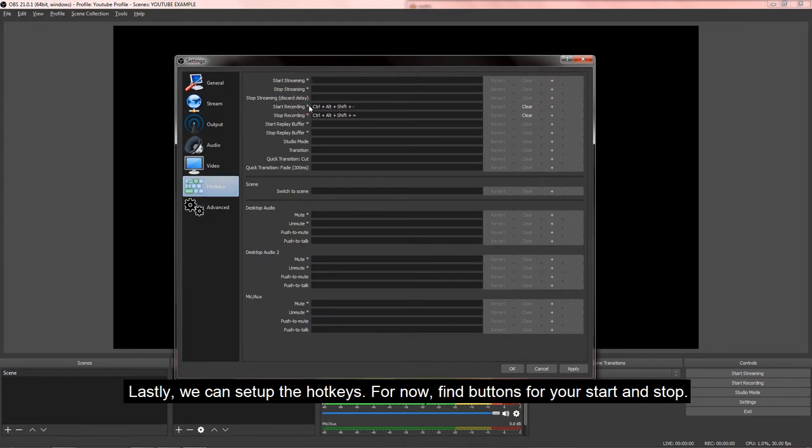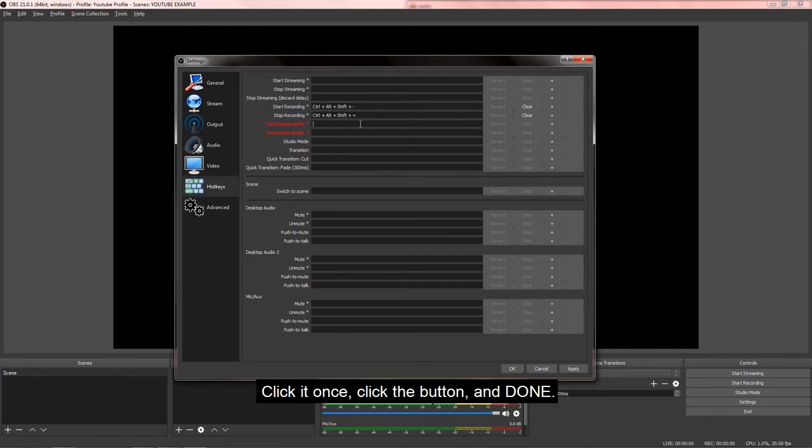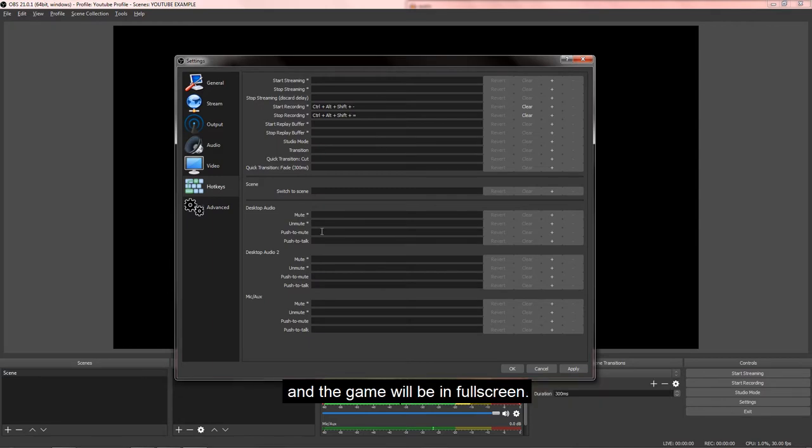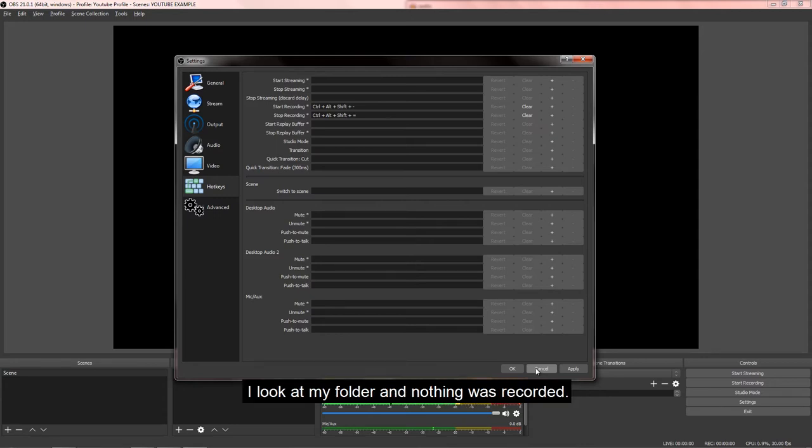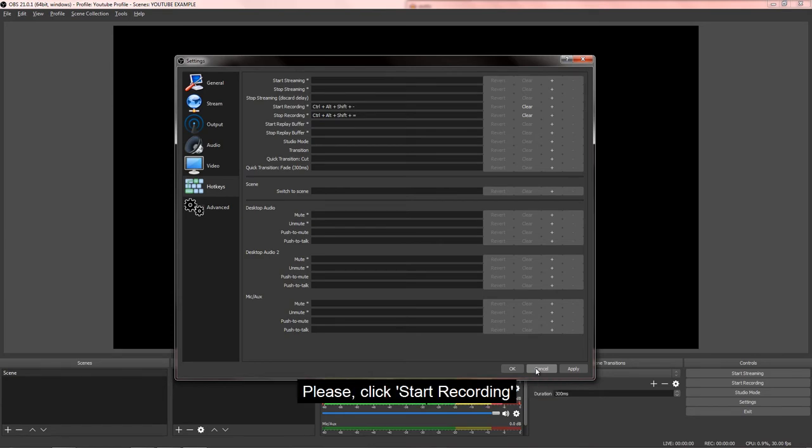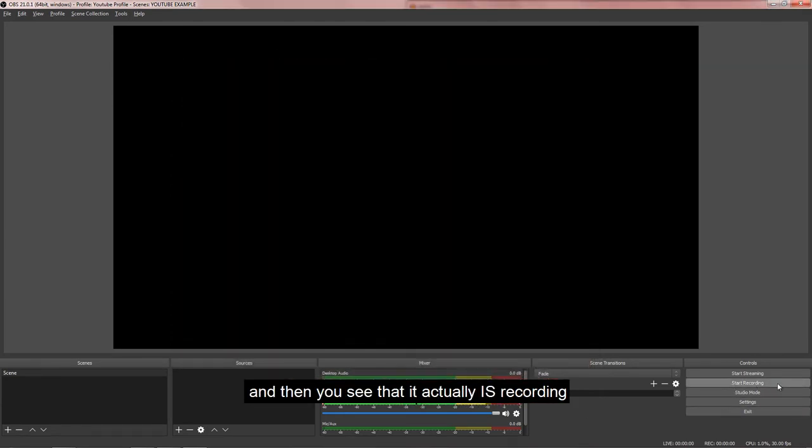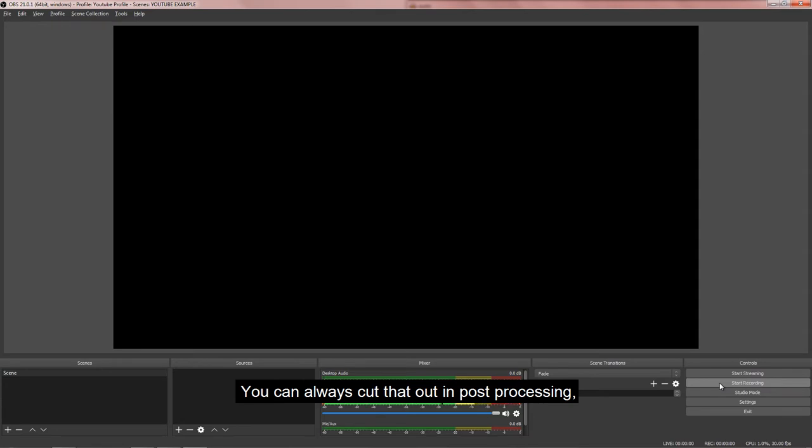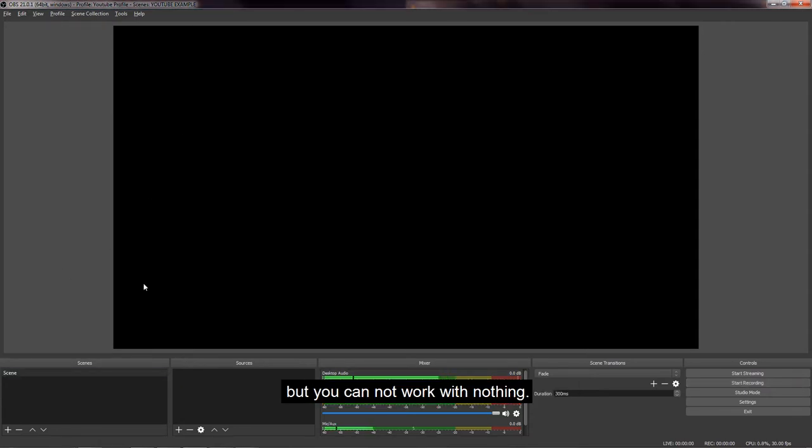Lastly, we can set up the hotkeys. For now, find buttons for your start and stop. For me, it was F7 and F8. Click it once, click the button, and we're done. I do not recommend using hotkeys when you are recording with one monitor and the game will be in full screen. I have done many times where I pressed F7 and I'm done. I pressed F8, and I look at my folder, and nothing was recorded. So please click start recording, and then you see that it actually is recording, and then start playing. It's because you can just cut that out in post-processing, but you cannot work with nothing.